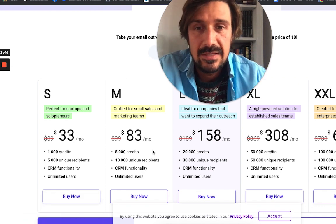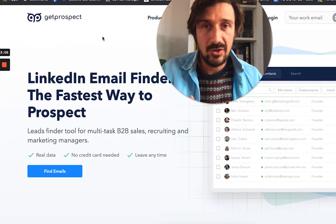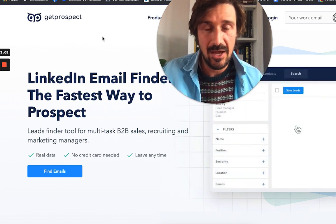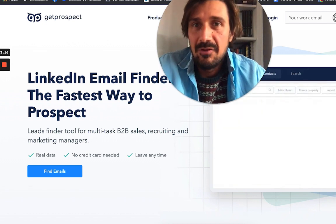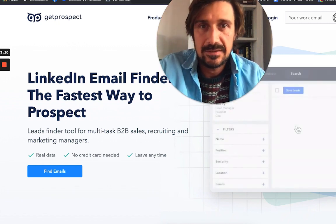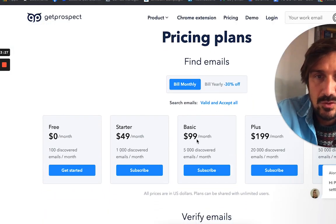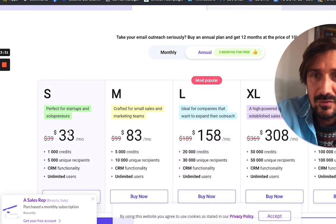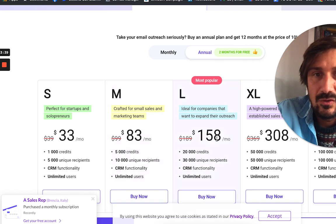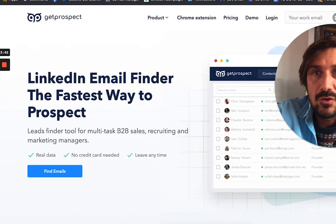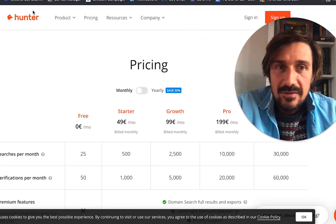You can also send emails as part of that price, which makes it really affordable when you consider Woodpecker and Lemlist are around $55 just to use them. At $83 for 5,000 emails a month plus drip campaigns plus tech stack checking, this is one of the most affordable options. Check the link in the description — it's not an affiliate link, but it would help me. The next tool is GetProspect, which is very similar to Snovio. It has a Chrome extension for LinkedIn and websites to find email addresses and is really easy to use.